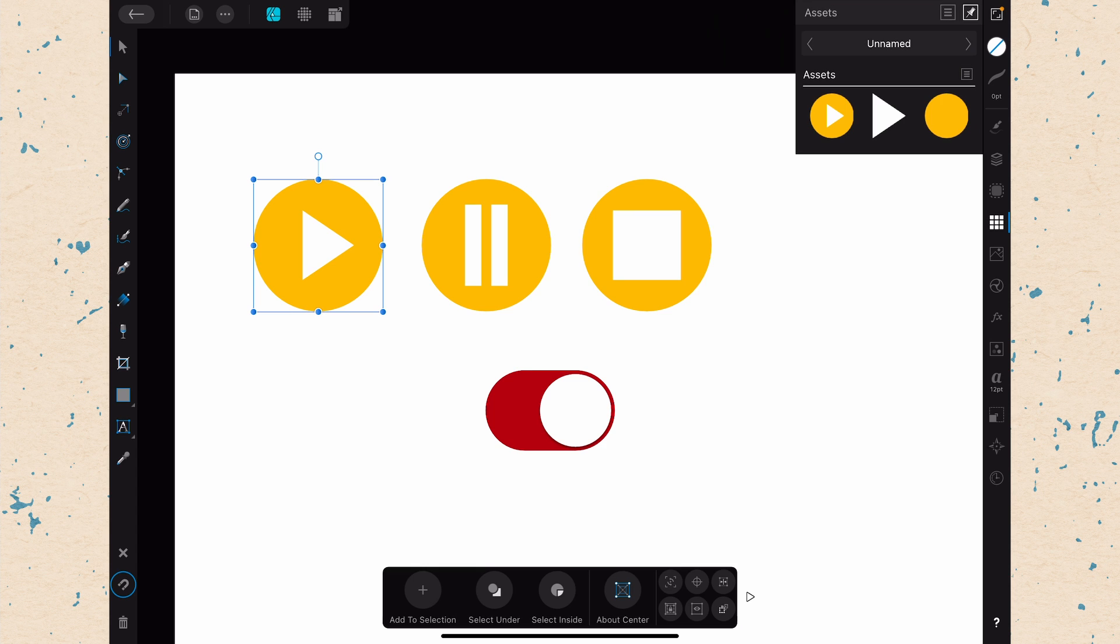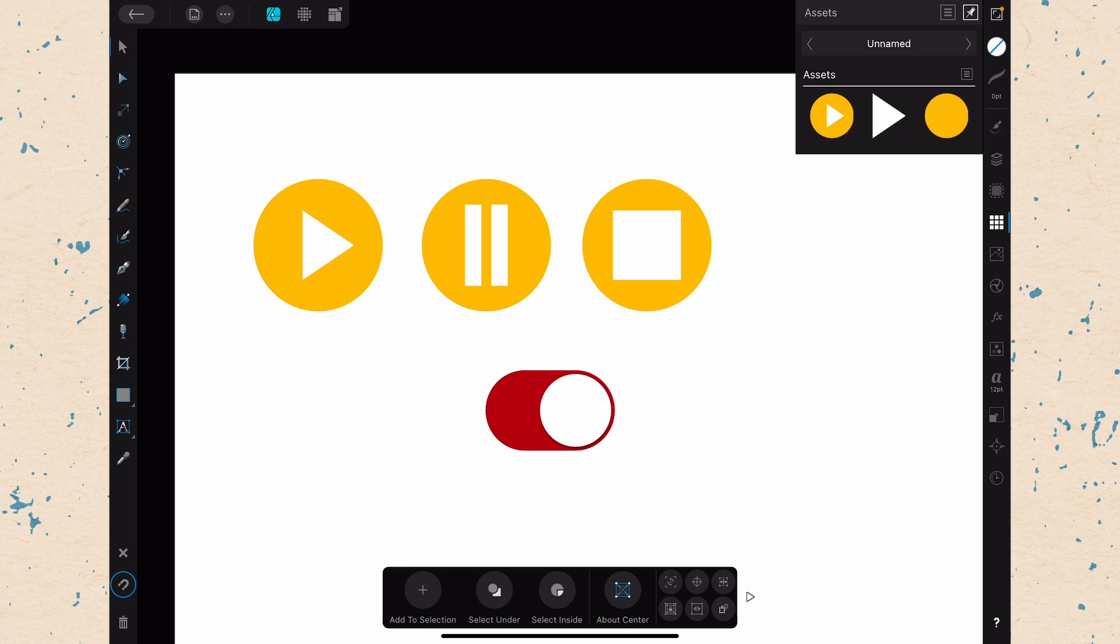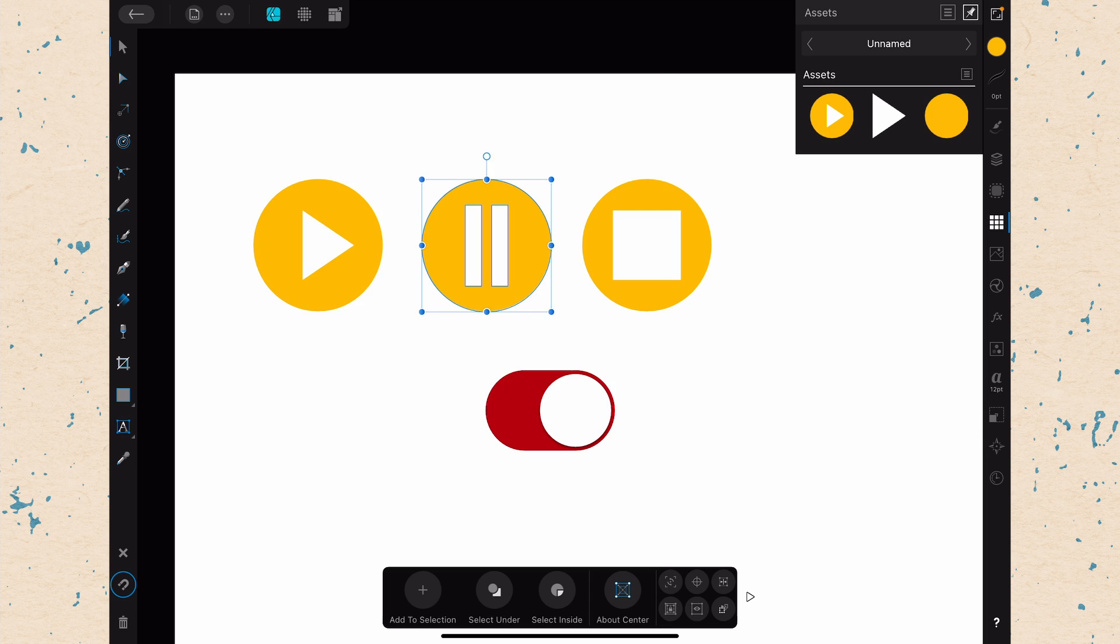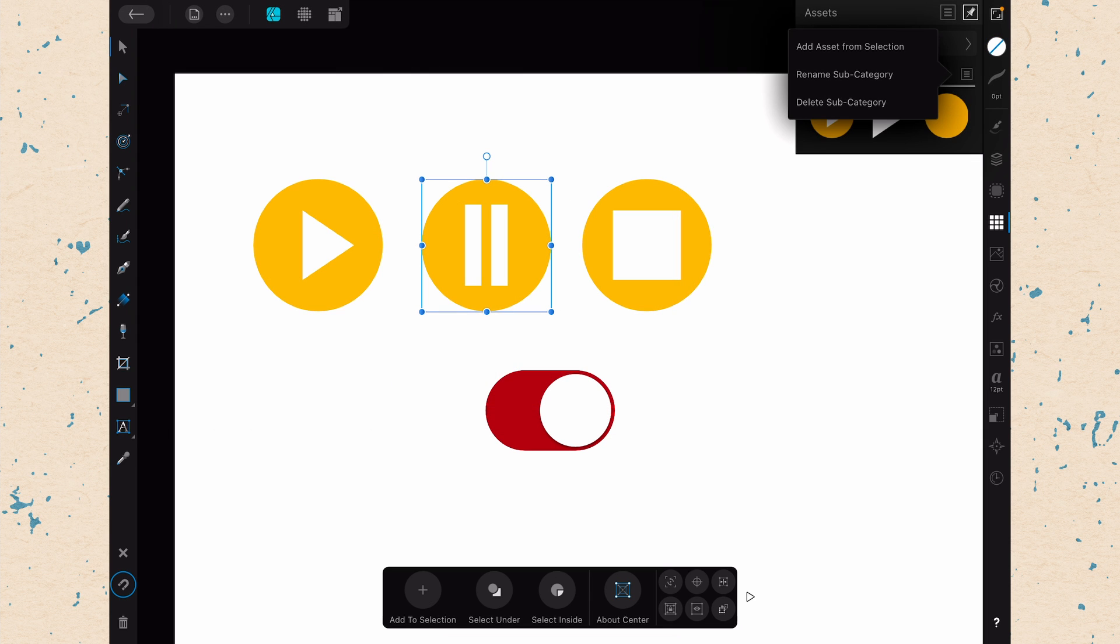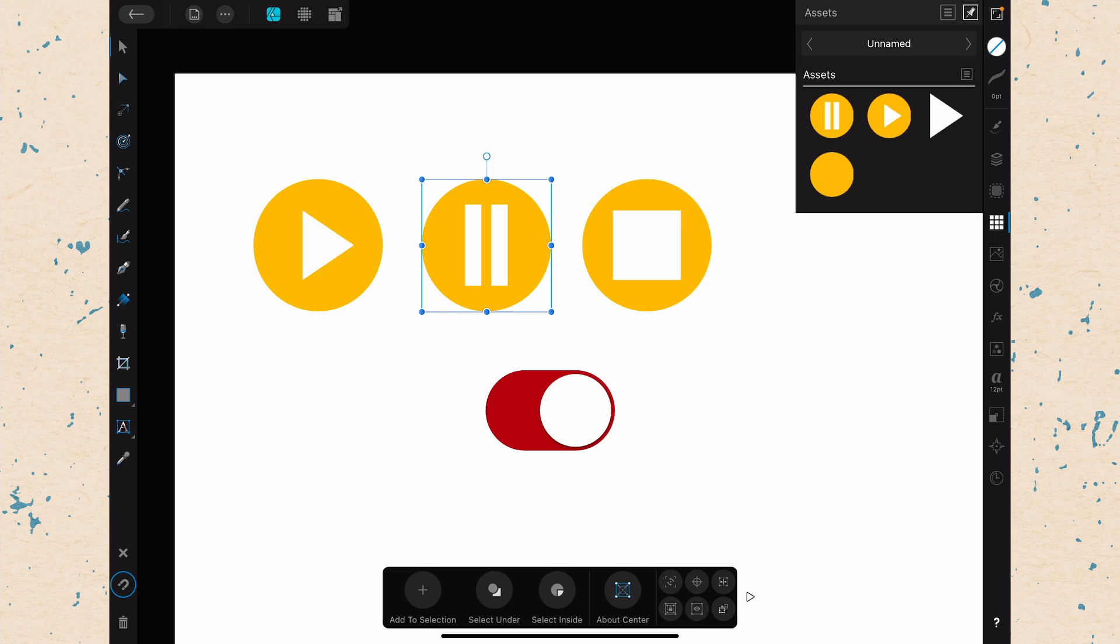And if we want to add this one in again, tap it and drag it out here. And then we have our asset there. And we can do that with each of these. So we need to select them, group them, and then Add Asset From Selection.